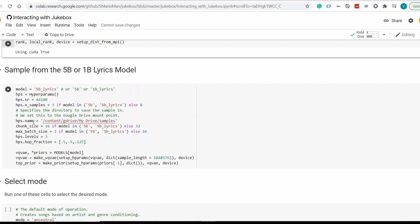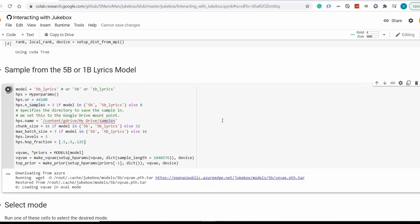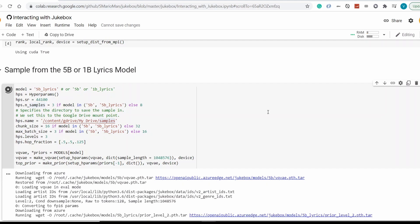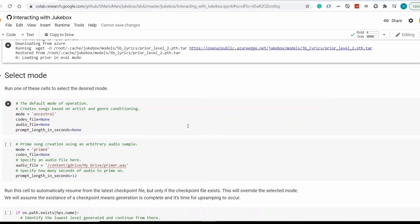And the next step is sampling from the 5b or 1b Lyric model. And in here, we need to change the path to where it will store the samples you will generate. Because this video is purely a demonstration, I won't change anything there. So I'll just click on play. And it will run that bit of code. That should take a couple of minutes as well.